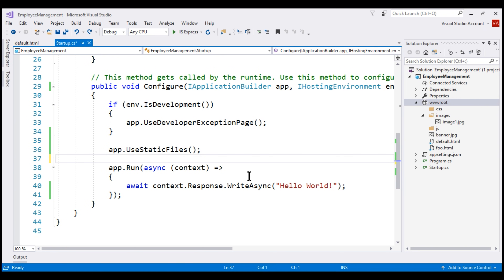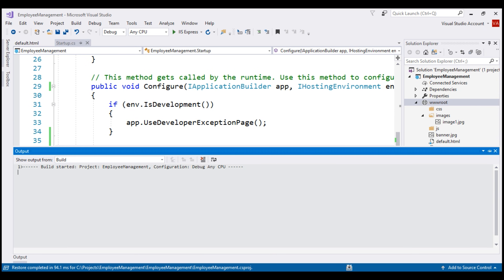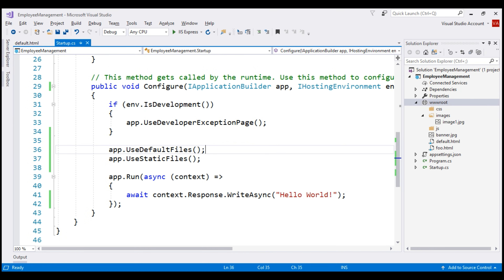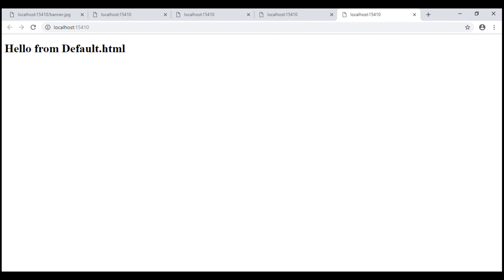UseDefaultFiles must be registered before UseStaticFiles middleware. Let's change the order — there we go, we now see the default document. The reason it didn't work before is that UseDefaultFiles doesn't actually serve the default file; it only changes the request path to point to the default document — in our case, default.html — which is then served by the UseStaticFiles middleware. If the order is reversed, the path is rewritten but there is no static files middleware next in the pipeline to serve it.